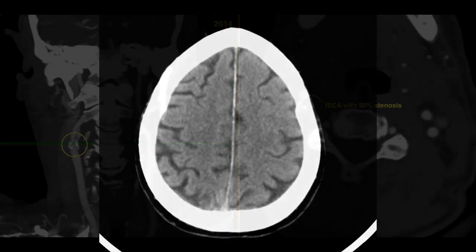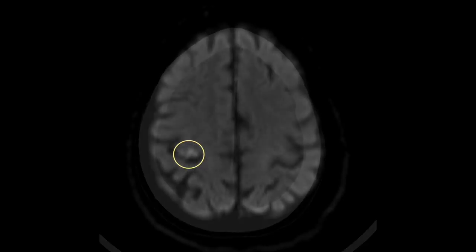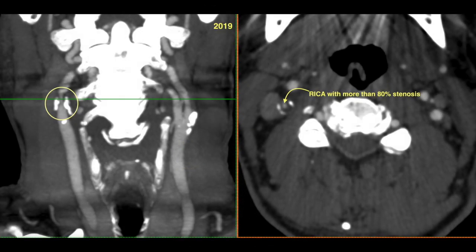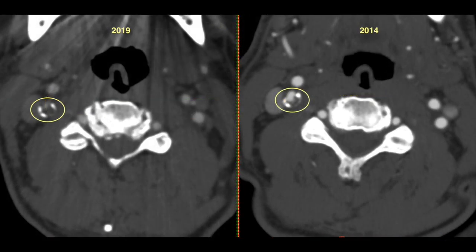You just saw the 2014 CTA, and then he had this diffusion hit on MR with a negative CT scan. This was his follow-up CTA showing a much more severe narrowing up to 80%. On the axial views you can compare left versus right, and the 2019 versus 2014 study, showing progression of the disease.